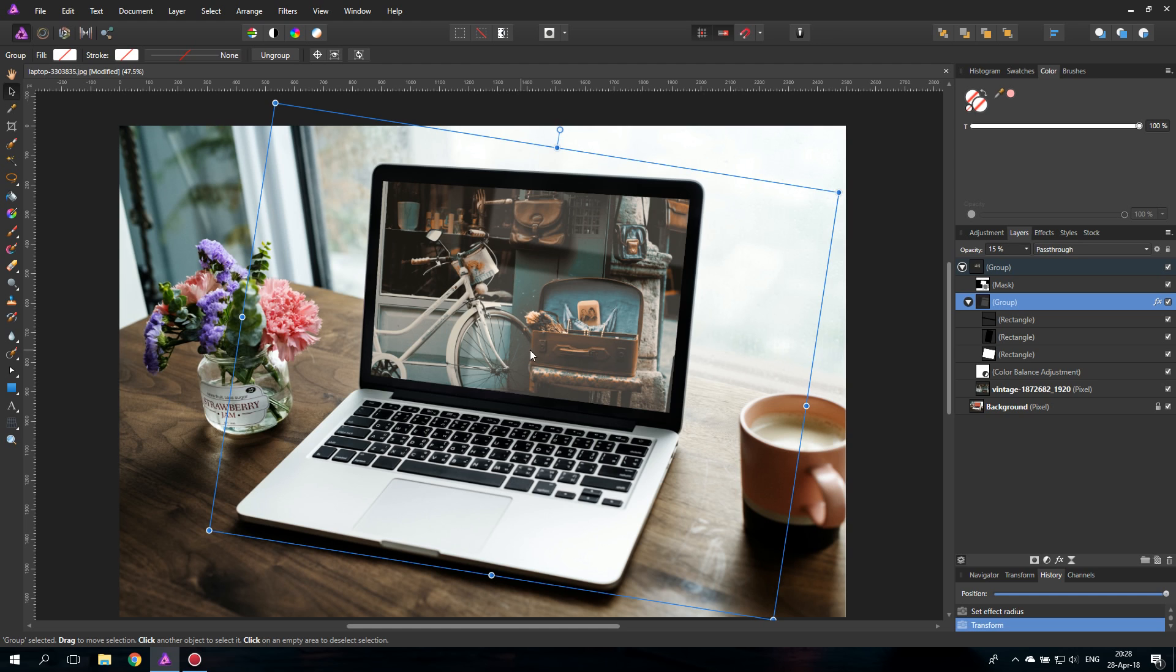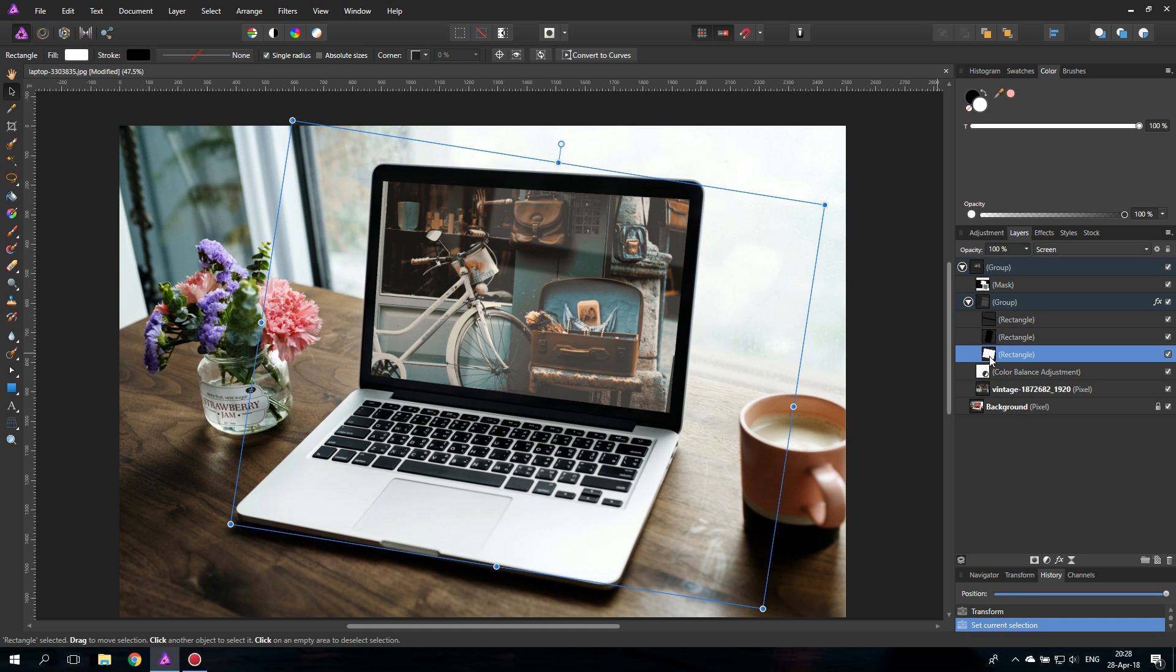And another thing you can do, we adjusted the opacity for all the layers because we adjusted the group opacity but if you say the white here from the window is a little bit too bright for me you can still click on the individual layers and adjust the opacity in addition.